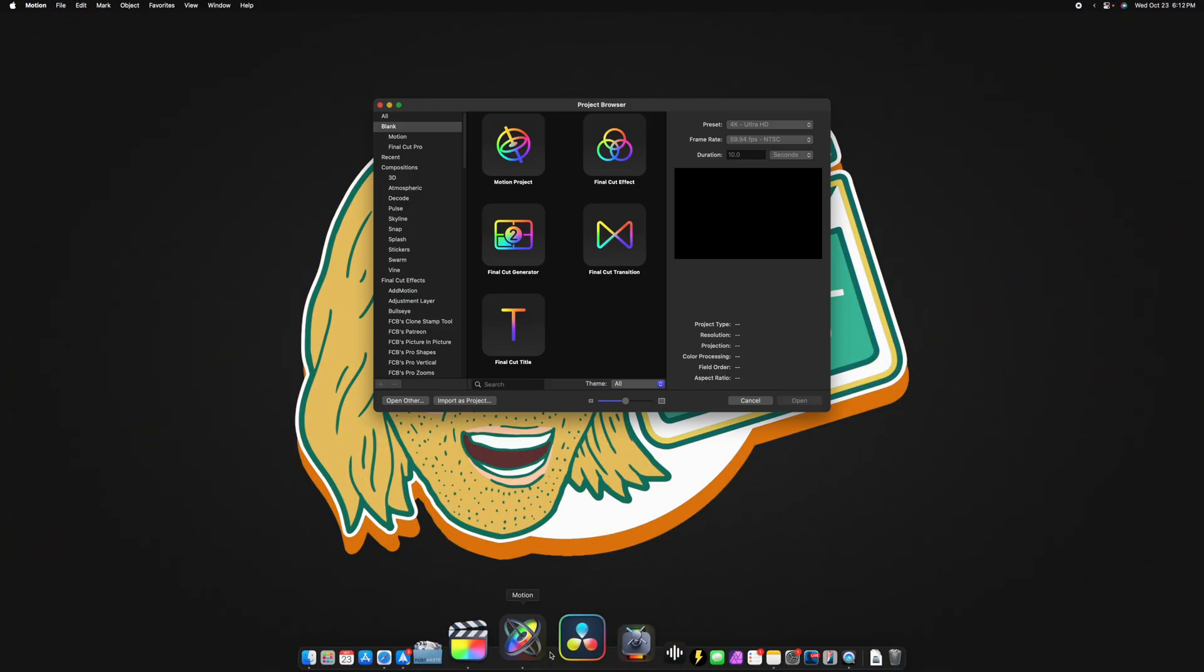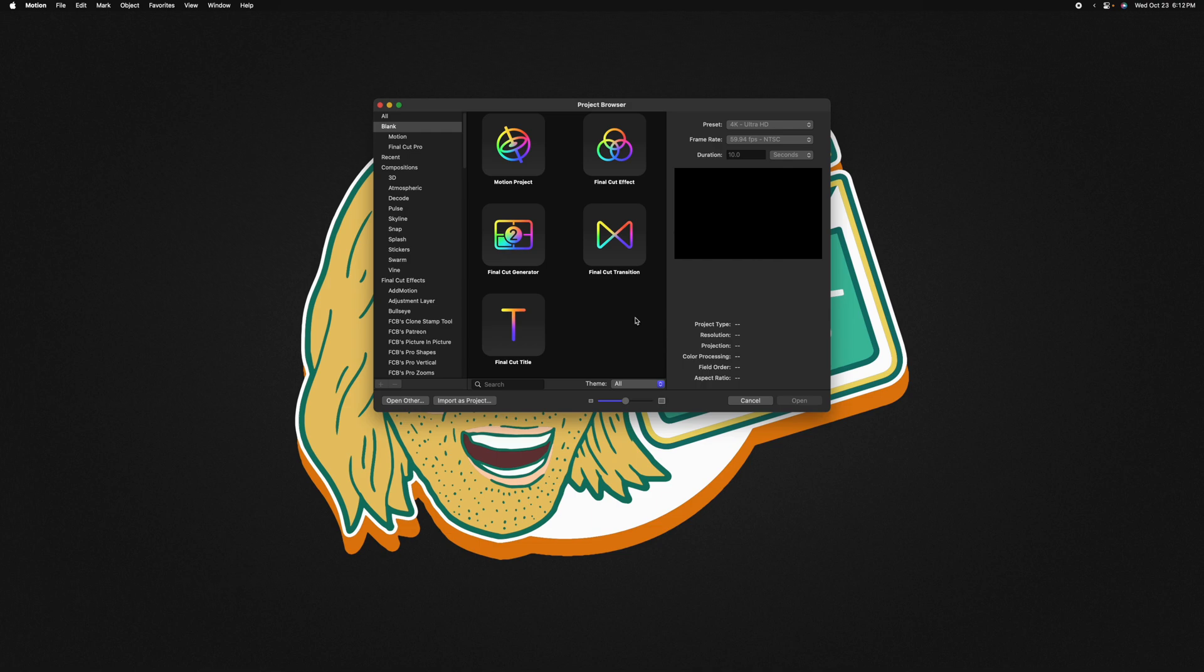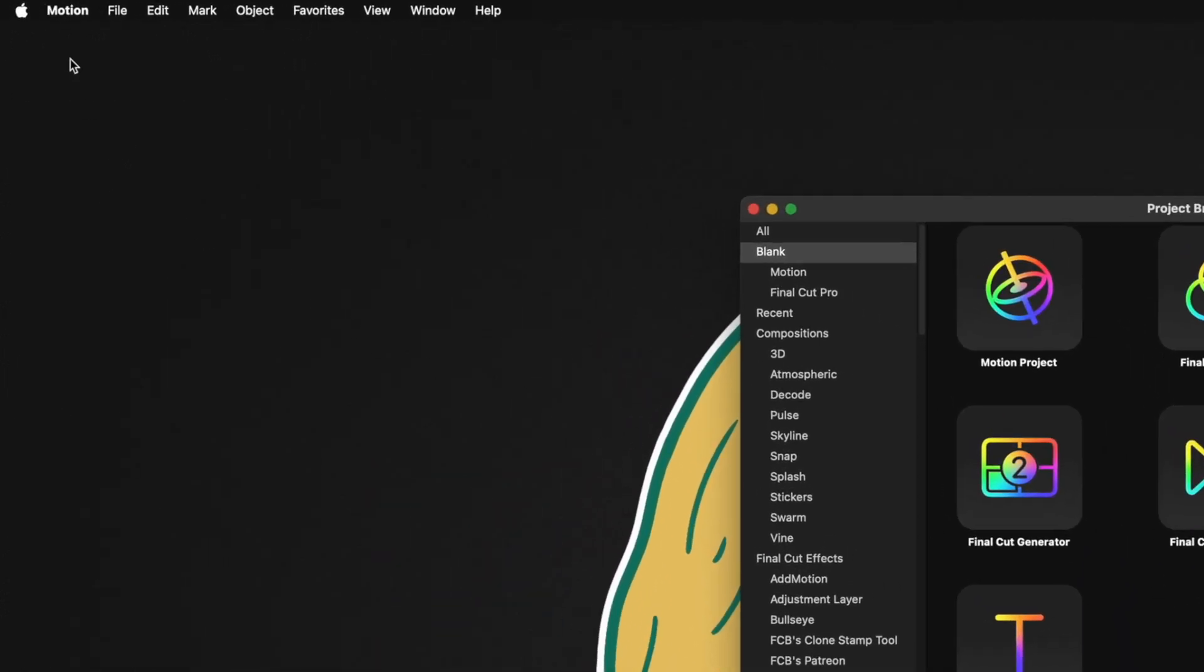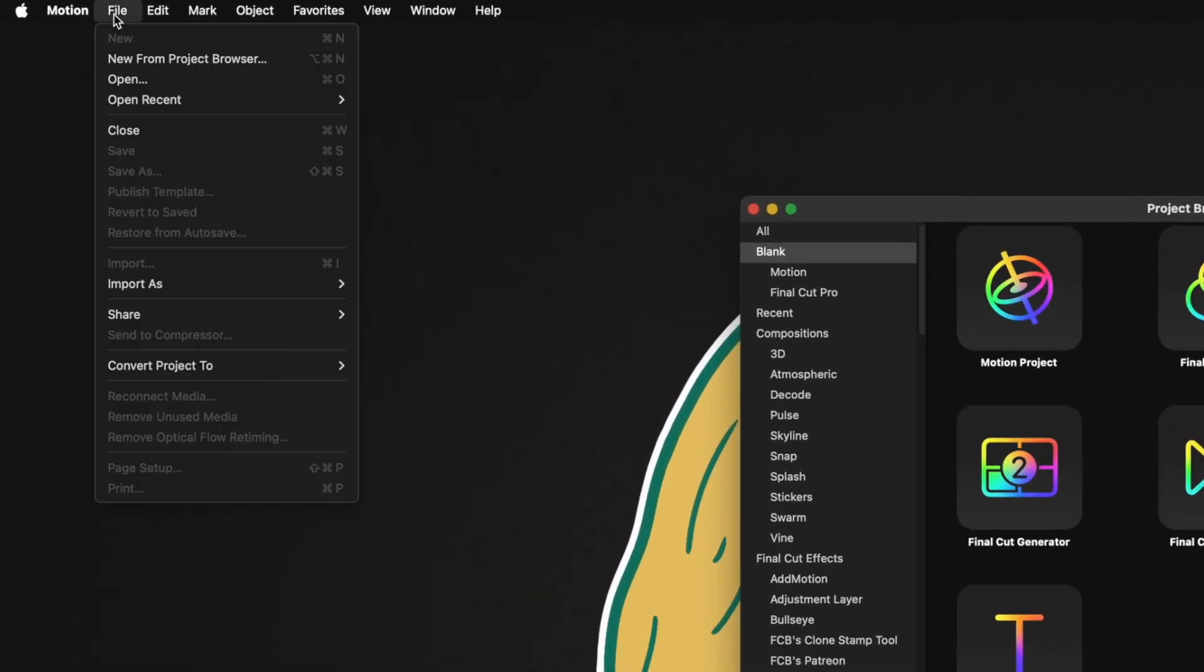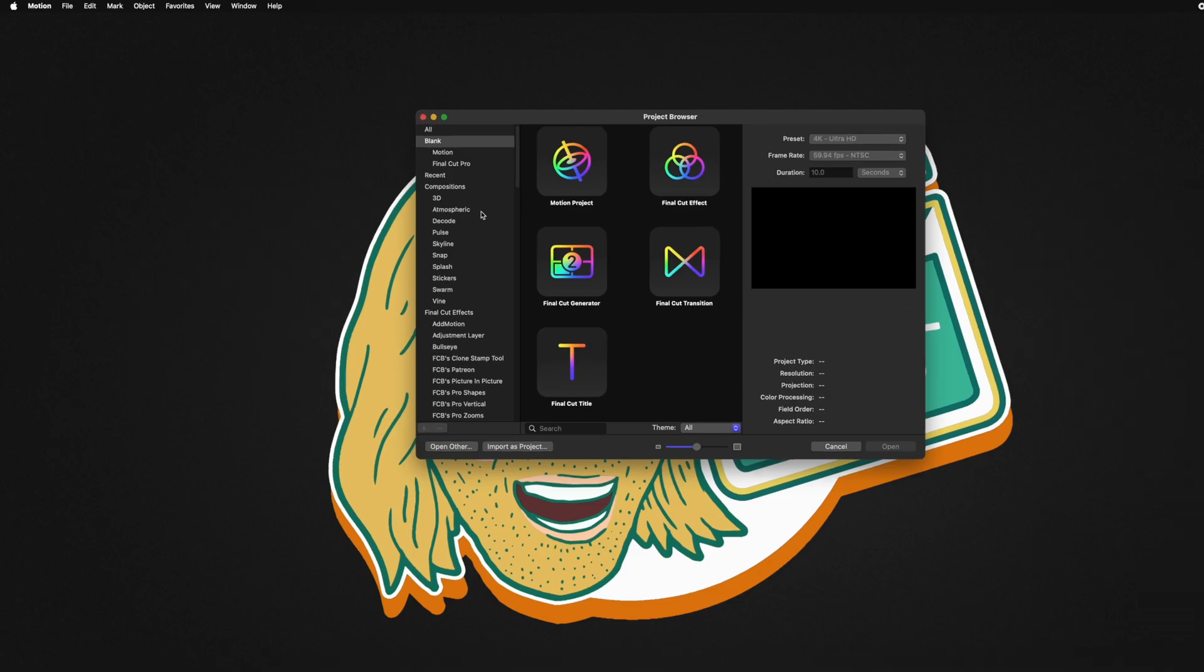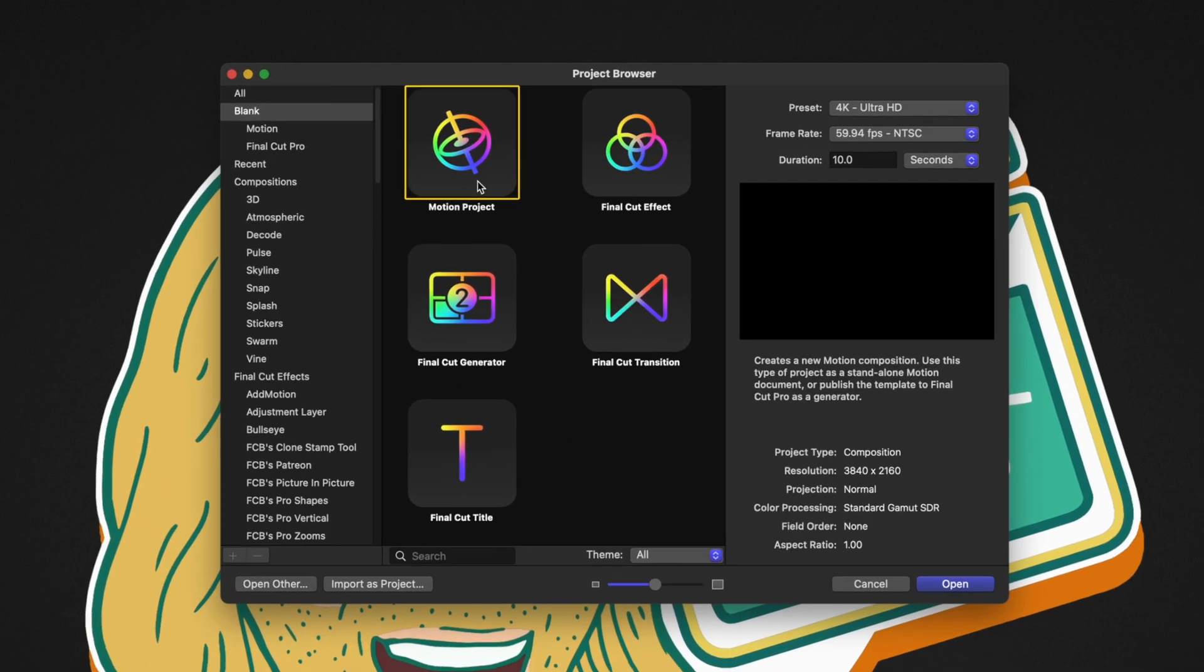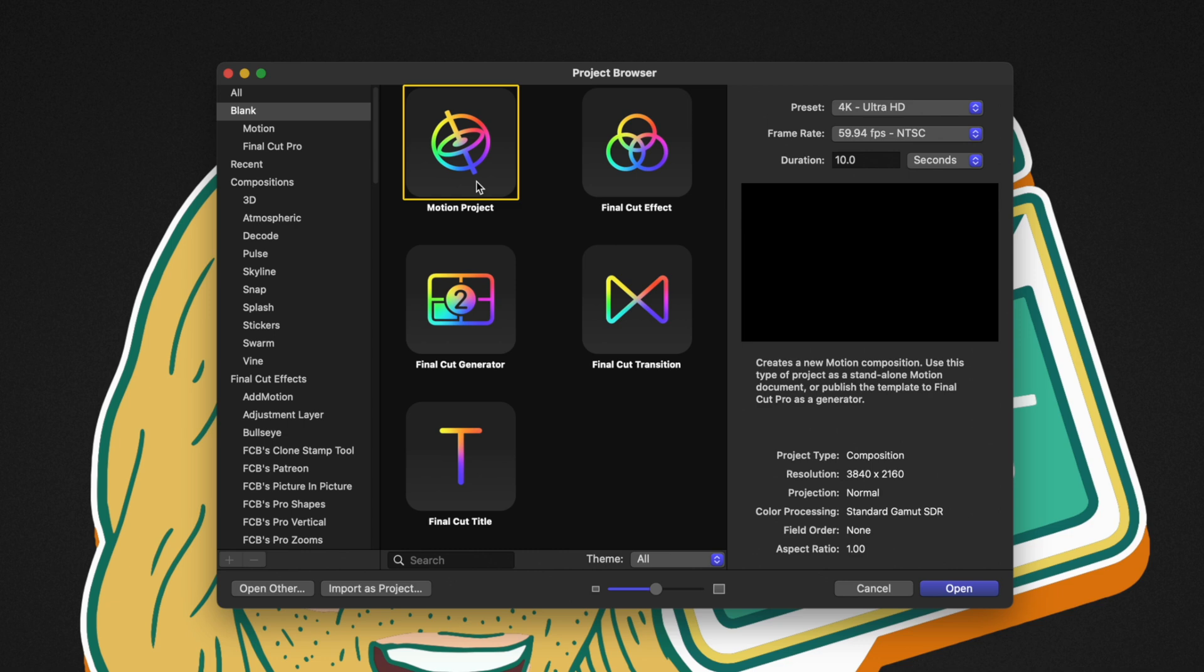Let's open up Apple Motion. If you don't get the Project Browser, you can go to File and select New from Project Browser. To make this tutorial easier to follow, I'm going to use the Motion Project. However, if you want to step things up, you could build this with the Final Cut effect so you could use it over and over again in Final Cut Pro.